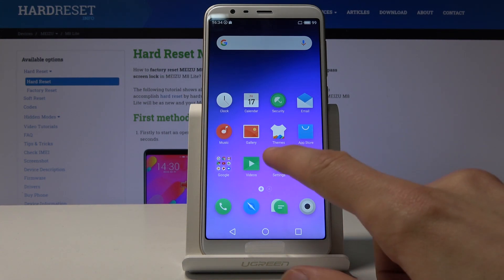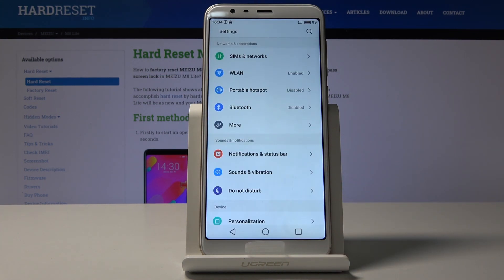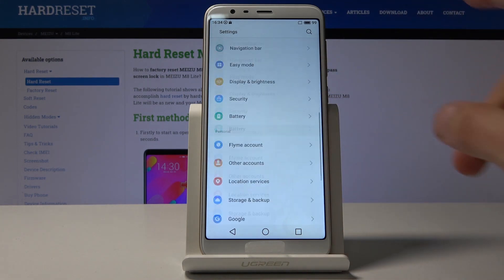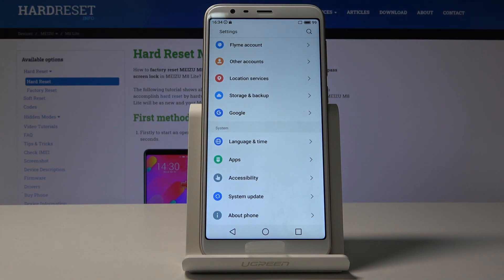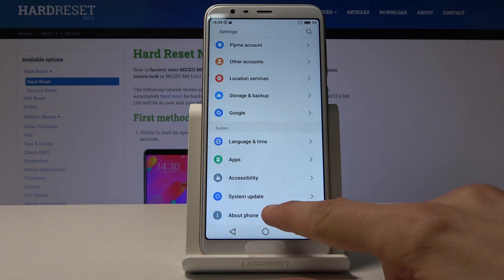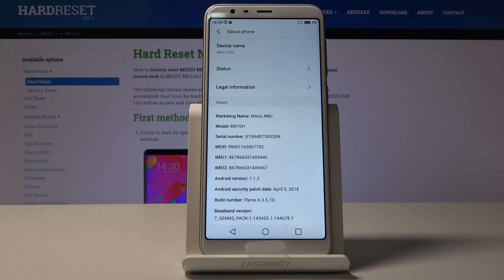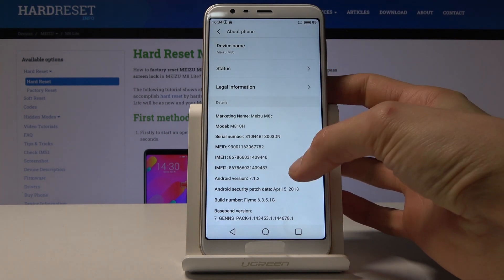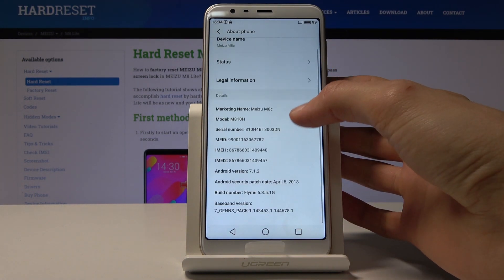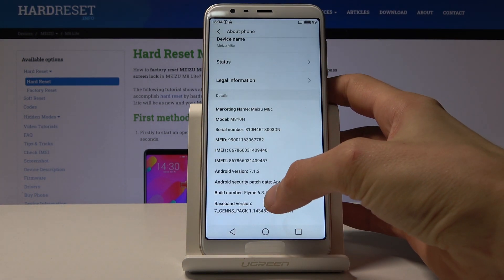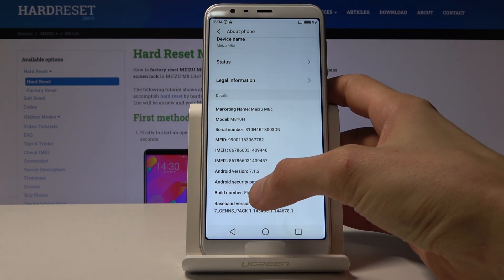To get started, open up Settings and scroll all the way down to About Phone. From here, look for Build Number, which is right here.